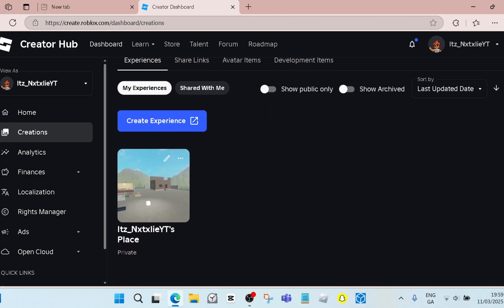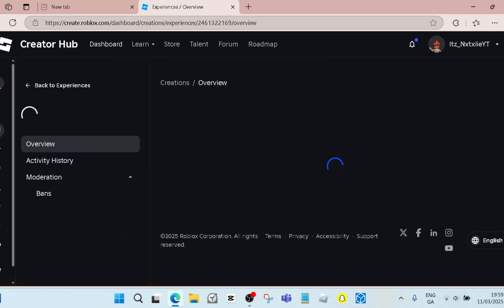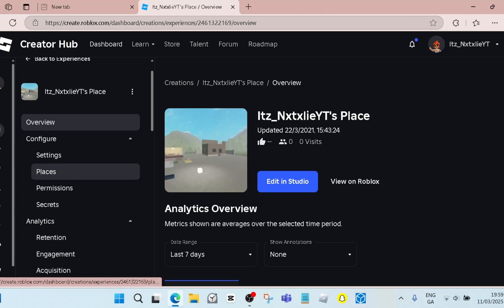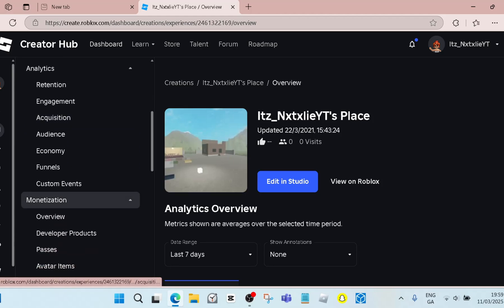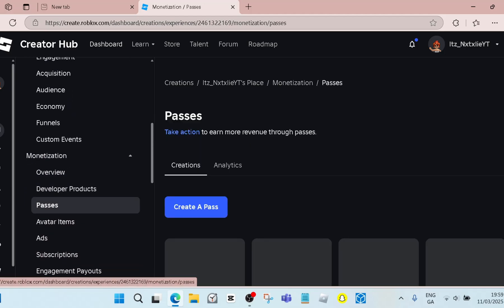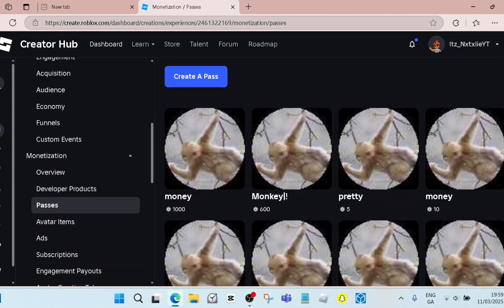You go into the game. When you make a Roblox account, you already have one, so you don't need to worry about making one. Then you scroll down until you see Passes.